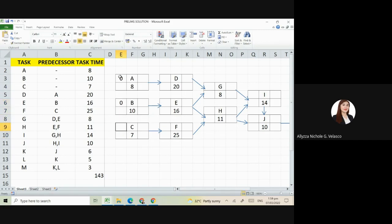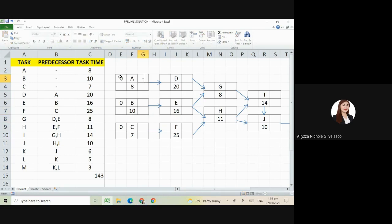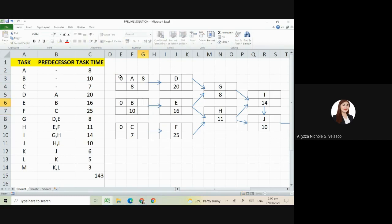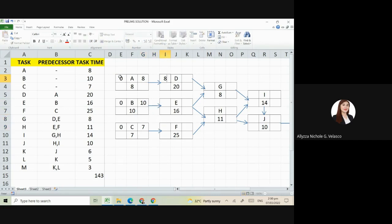These are all 0 since they have no predecessors. So we have here 0 plus 8. This is 10. This is 7. Next is letter D. What is its early start? Of course, that is A. Just copy from A. So 8 plus 20 is 28.